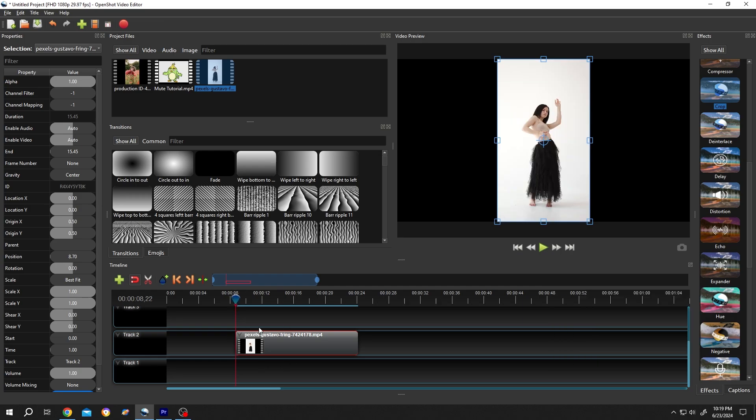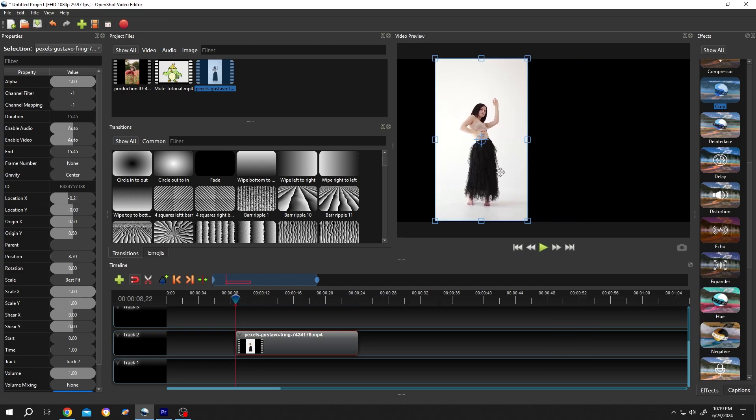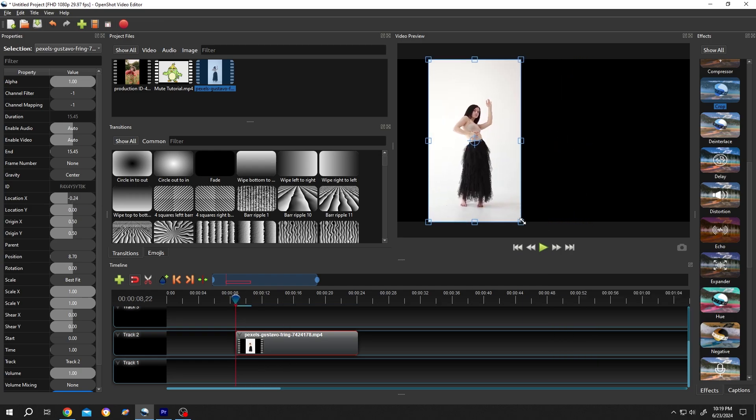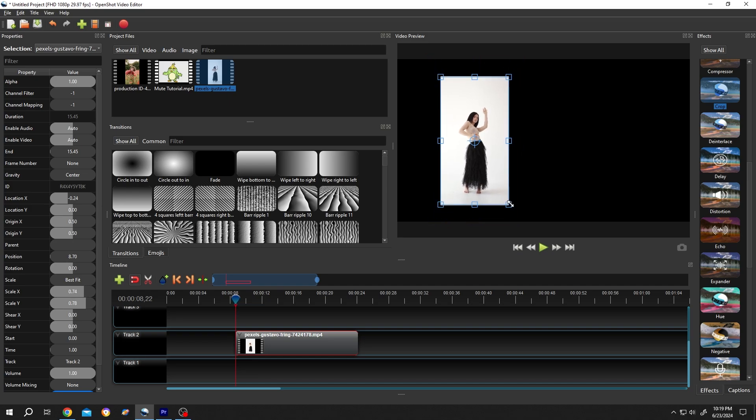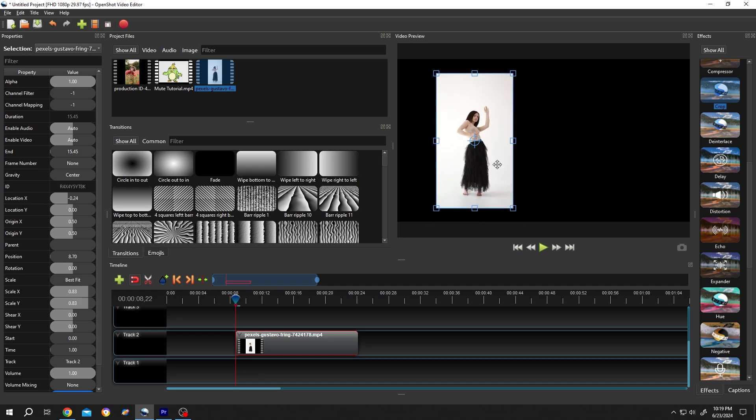Then before the flip, position the video where you want, scale it down like you want.